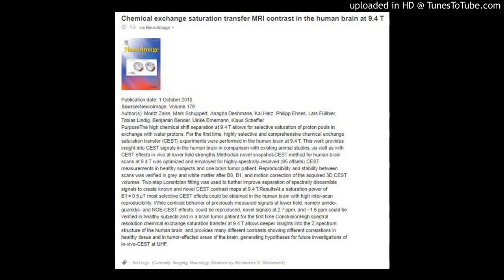Publication Date: October 1, 2018. Source: NeuroImage, Volume 179. Authors: Moritz Zeiss, Mark Shepard, Anagadi Schmain, Kai Hers, Philip Esses, Lars Fulbier, Tobias Lindig, Benjamin Bender, Ulrich Kernemann, Klaus Scheffler.